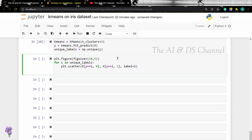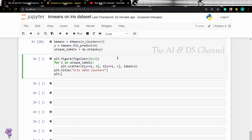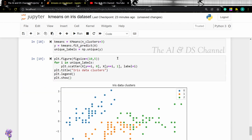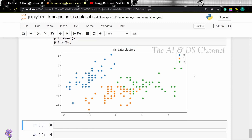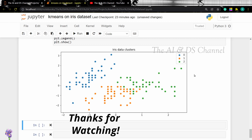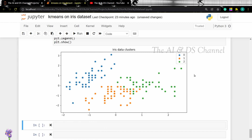Now let's add a title to the graph and plot the legend. As we can see from the graph, the model is able to classify the data points into separate classes. That brings us to the end of this video. Hope you got an idea of implementing k-means clustering on the Iris dataset. Don't forget to subscribe to this channel if you found this video useful. Thank you for watching and see you in the next video.